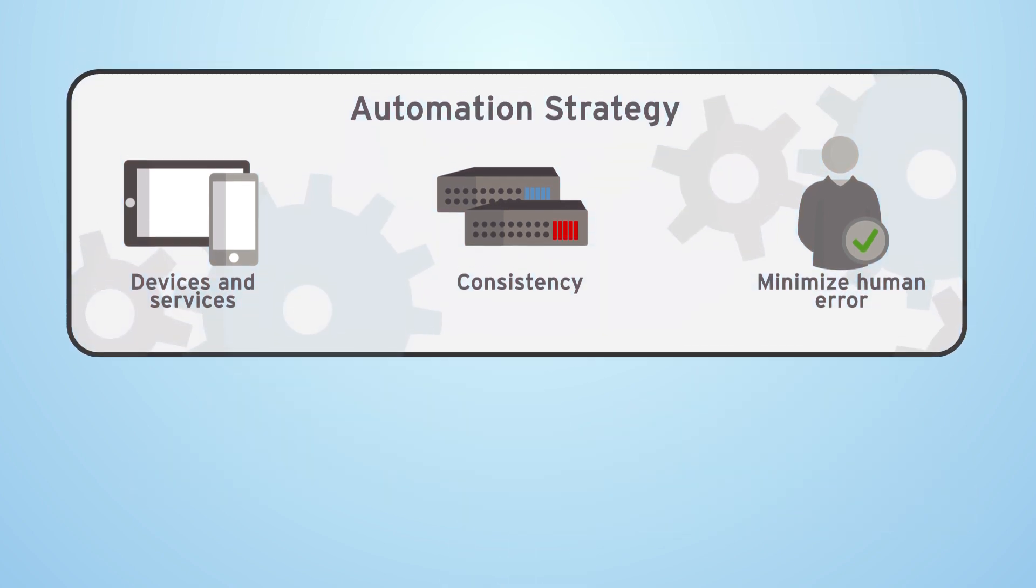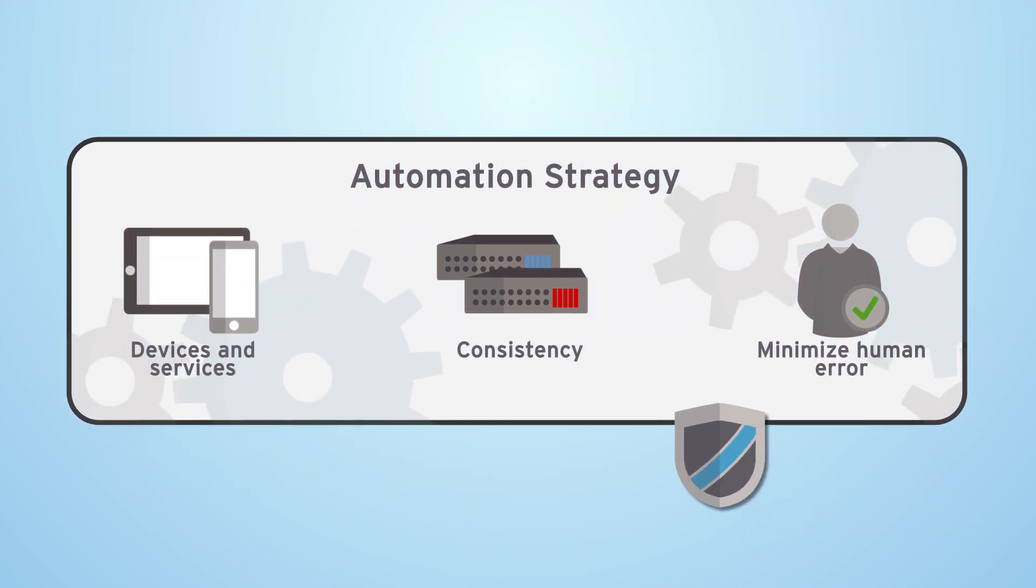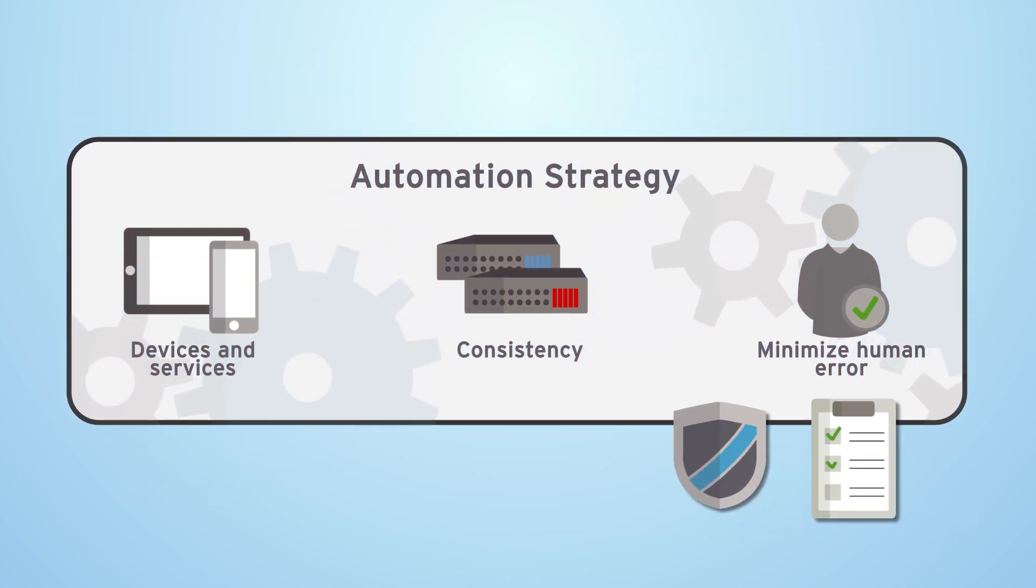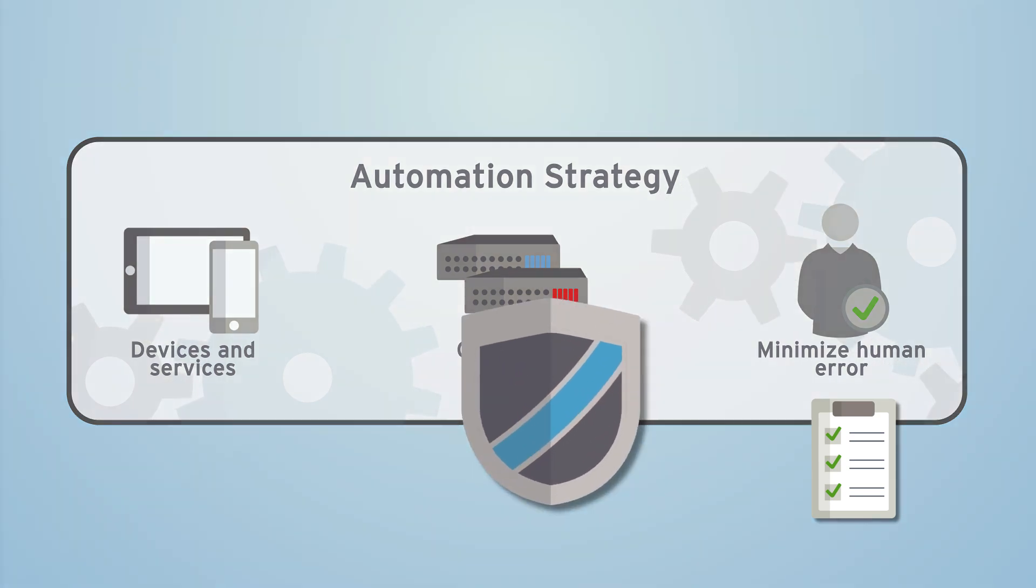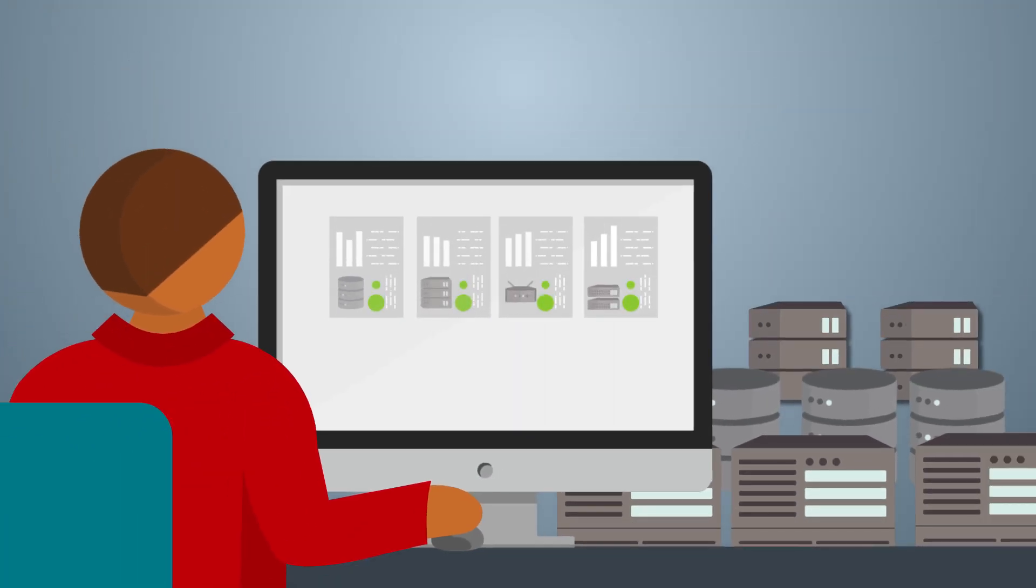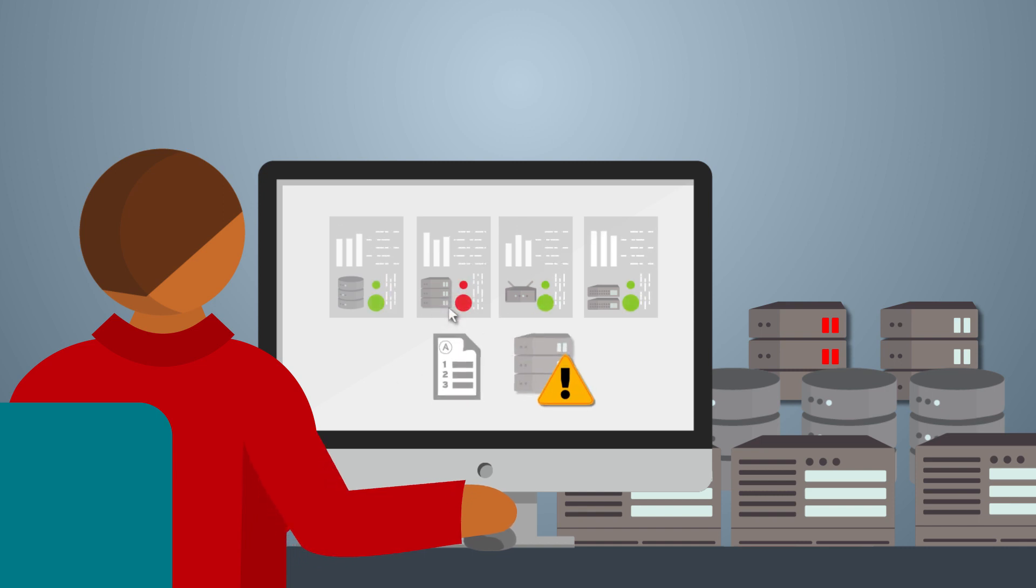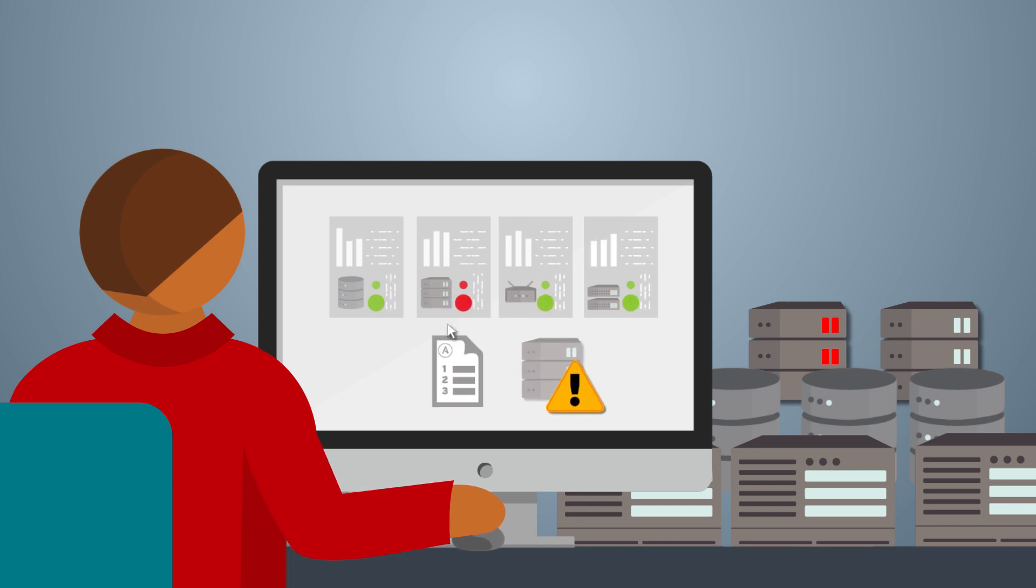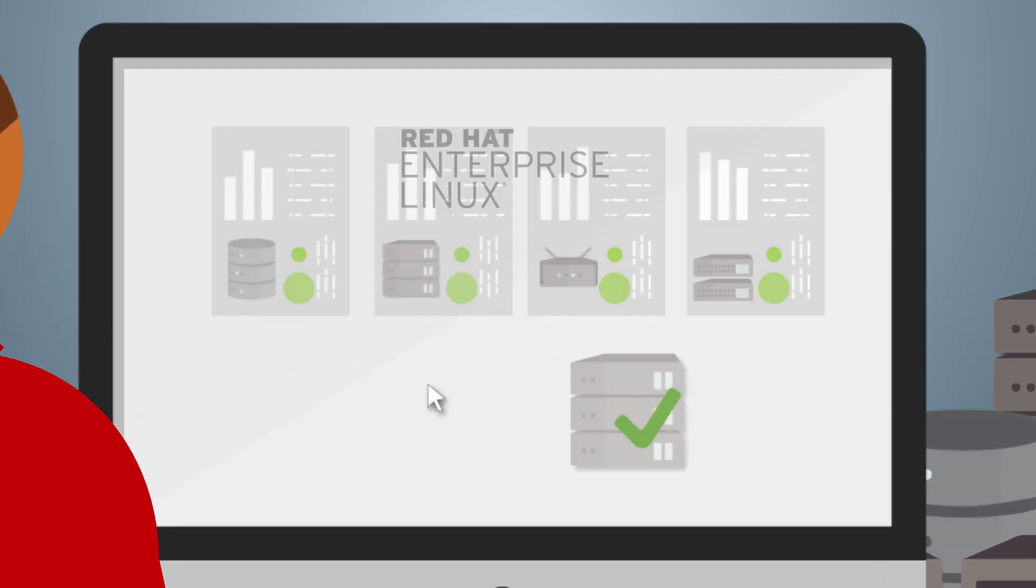The Red Hat automated security and compliance solution helps detect and do controlled remediations of security and compliance issues at scale. With it, for example, when a security or compliance scan detects anomalies in the operating environment, an Ansible playbook can be executed to bring the systems back into the desired state. Here's how.